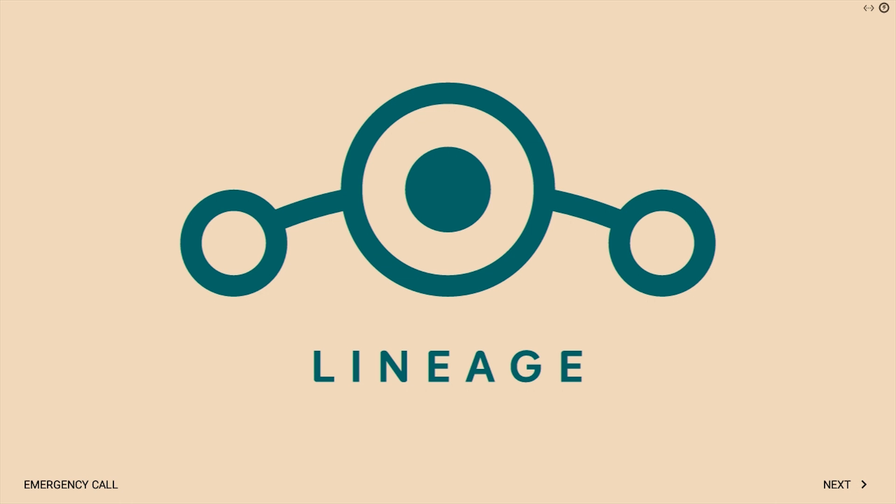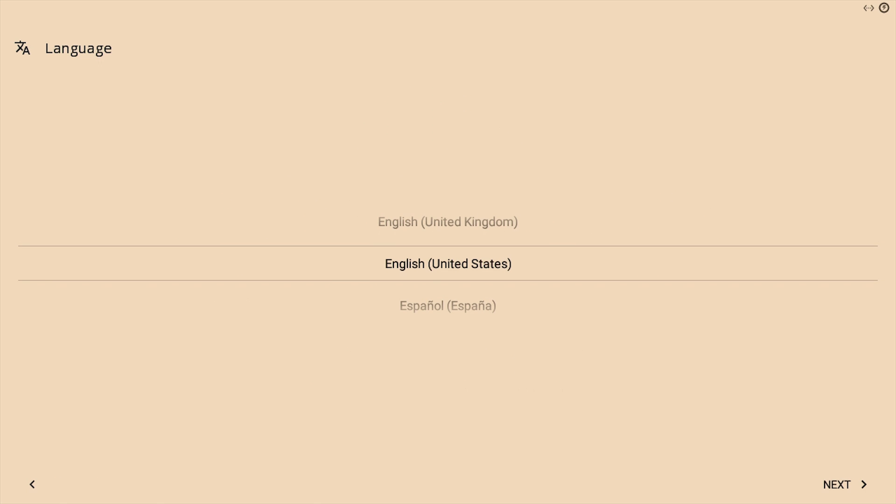Once the OS loads, click next. Choose your desired language and again choose next.